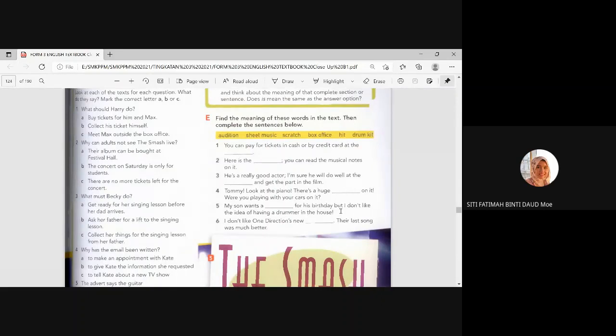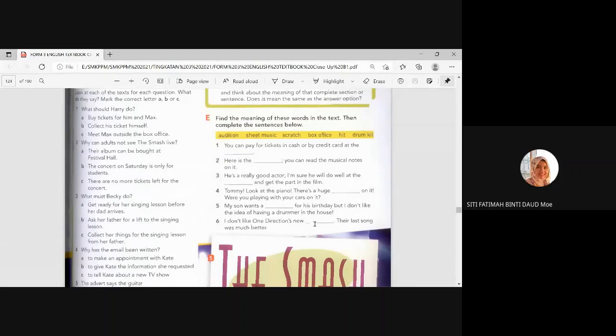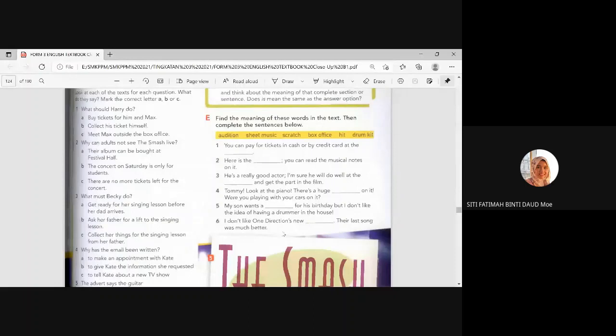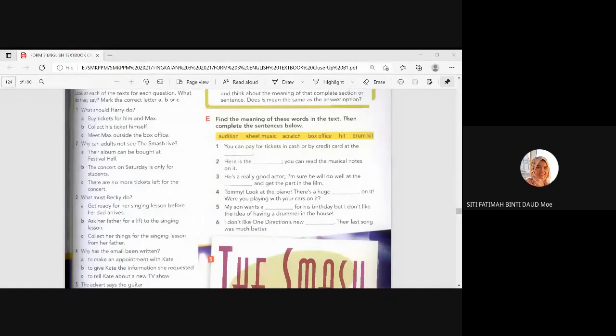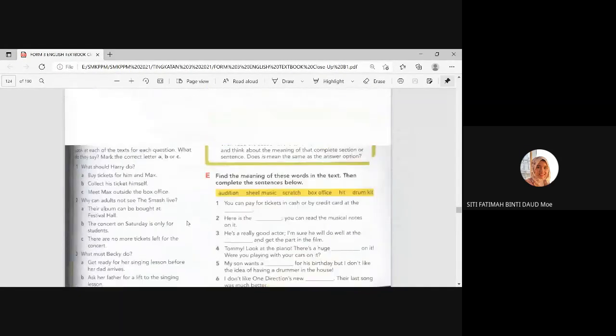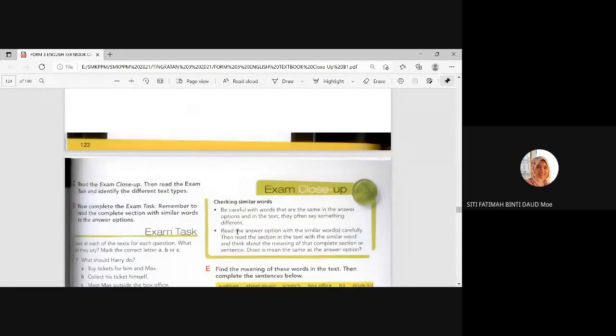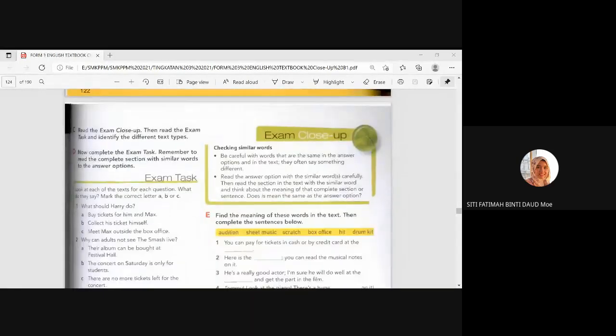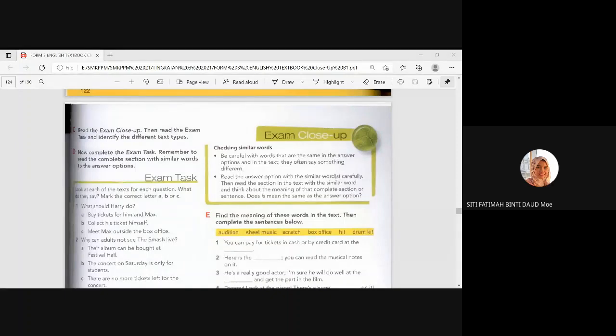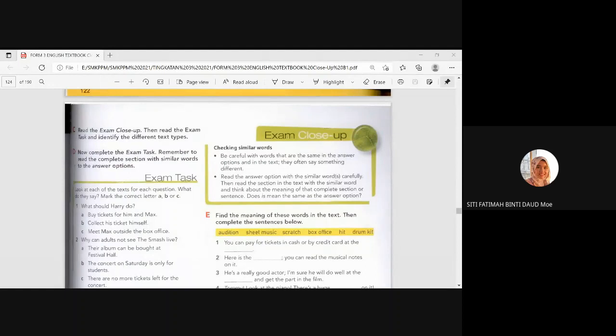All right, it's okay. Yes, the answer is scratch. My son wants a what for his birthday. But I don't like the idea. Very good. Drum kit. A drummer in the house. Because it will make so much noise. And last one, I don't like One Direction's new. Hit. Yes, hit means music. Yeah, last song was much better. So, after this, in your book, please complete B, D, D is the exam task, and E. B, D, and E. Page 112. Okay? So, I hope you have filled in your attendance. Have you filled in your attendance?